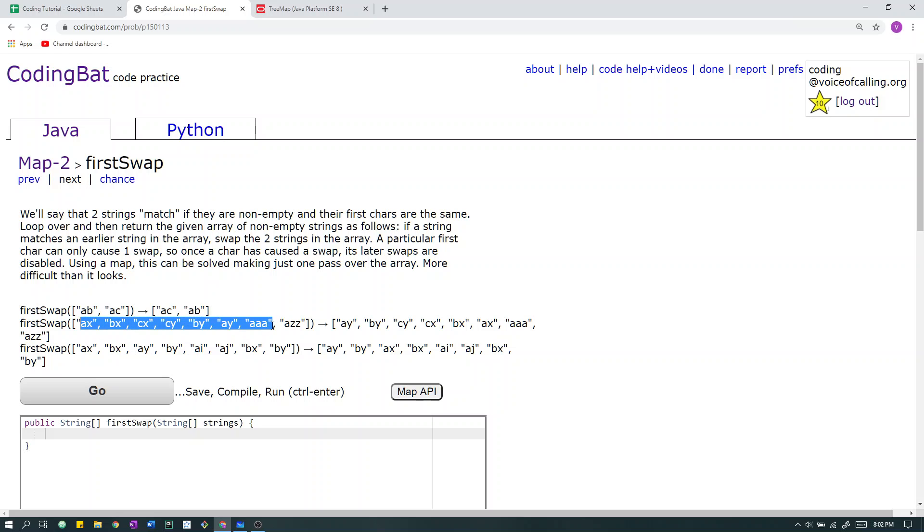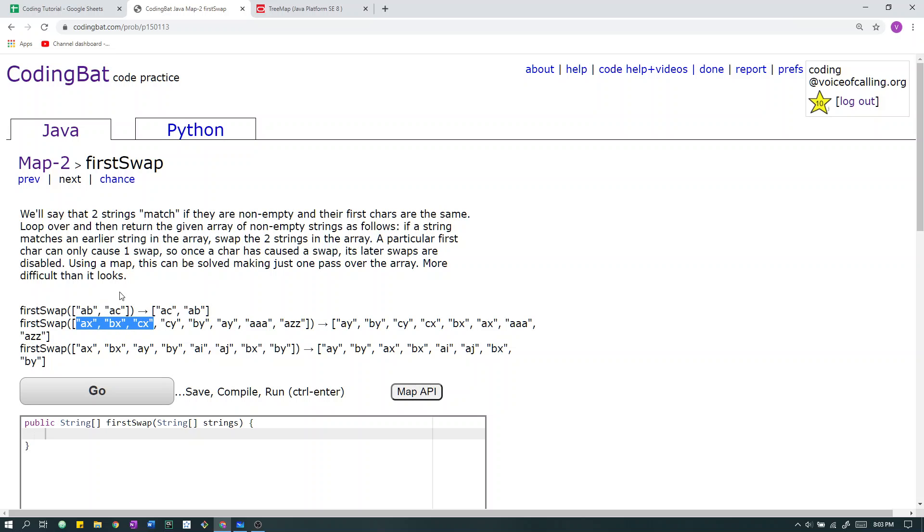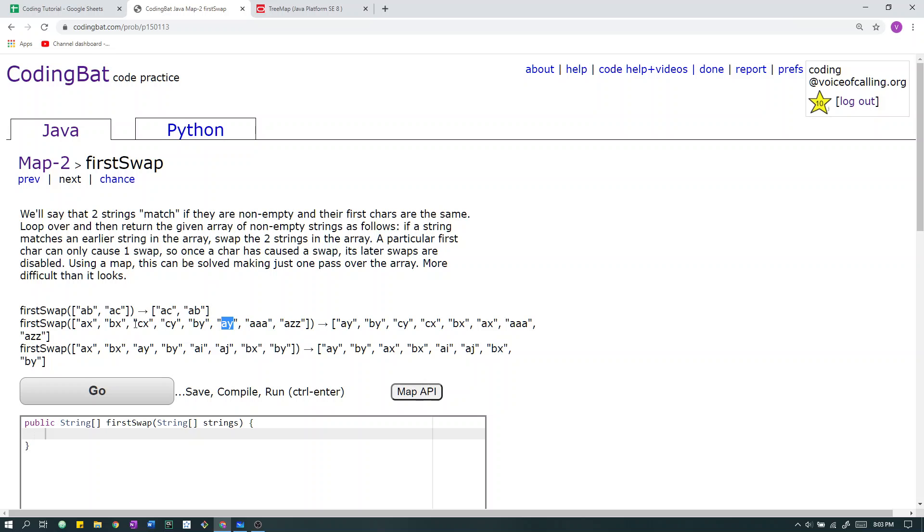Here we have this array. Okay, so first we look at a, no strings prior match. Next we look at b, no strings prior match. When we look at c, no strings prior match. I can say this confidently just because these are the first occurrences, therefore it's impossible for another string to match. Next we have c, y. C, y does match with c, x because they both have the first character c. As a result, we swap c, x and c, y.